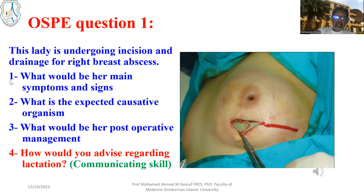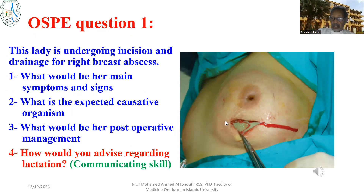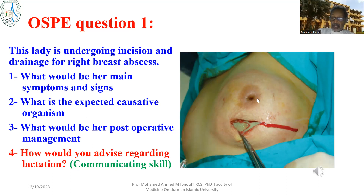Now some questions to enhance student learning. First: this lady is undergoing incision and drainage of a right breast abscess. What would be her main symptoms and signs? What is the expected causative organism in breast abscess? What would be her postoperative management? And how would you advise the patient regarding lactation? She has an inverted nipple here — this is a communication skill question.